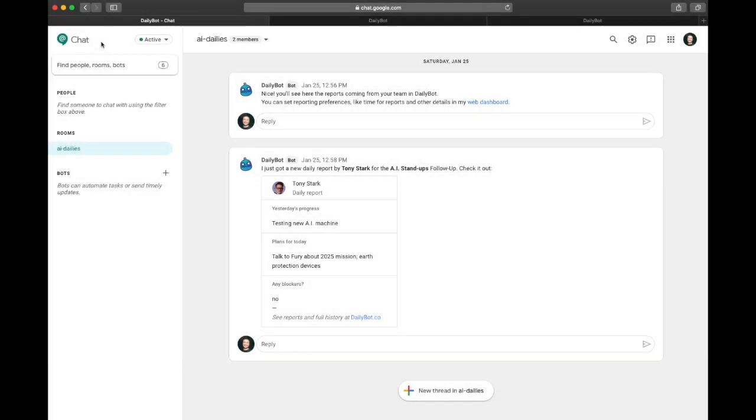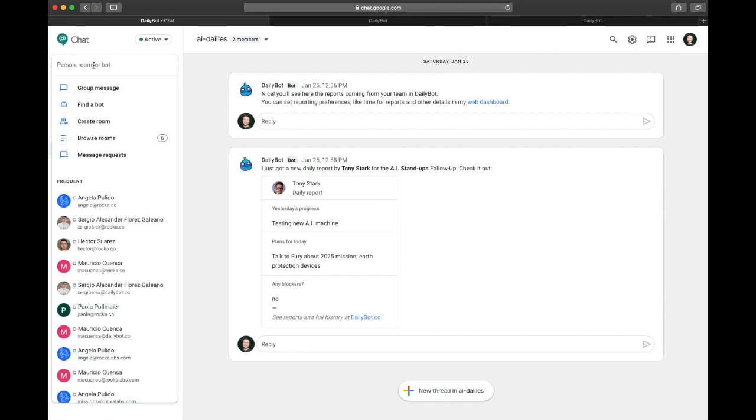Hi, please let me show you how you can onboard your Google Hangouts team into DailyBot. First, every member of your team has to add DailyBot as their connection inside the Google Hangouts chat.